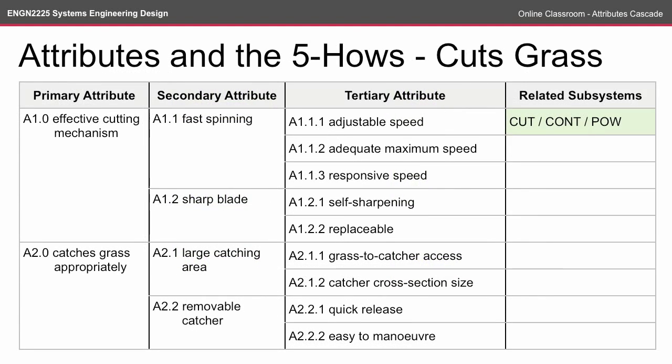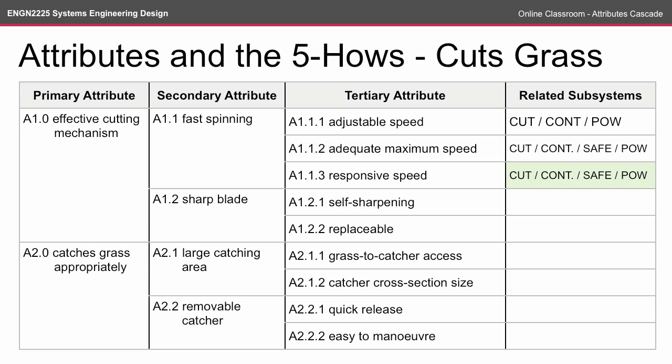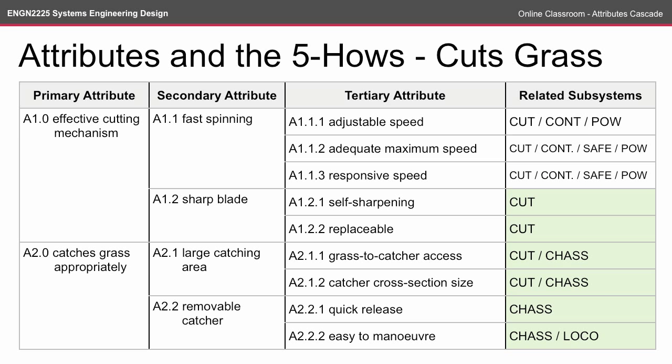For example, the adjustable speed tertiary attribute is probably going to have some relationship to the cutting subsystem, the control subsystem and the power subsystem. Adequate maximum speed is also going to have a relationship to the cutting, control and power subsystems, but it's probably also going to have some connection to the safety subsystem — if we change our maximum speed it's probably going to affect how safe our system is. The same relationships happen with the responsive speed subsystems, and you'll find that when you go through the tertiary attributes, the subsystems are going to be very similar. For the sharp blade, self-sharpening and replaceable were our tertiary attributes, and that only relates to the cutting subsystem.